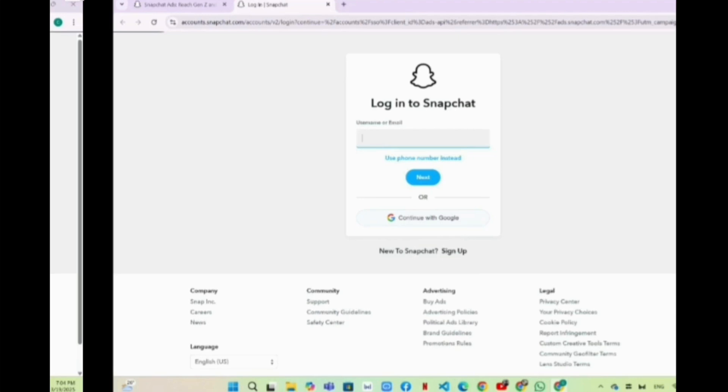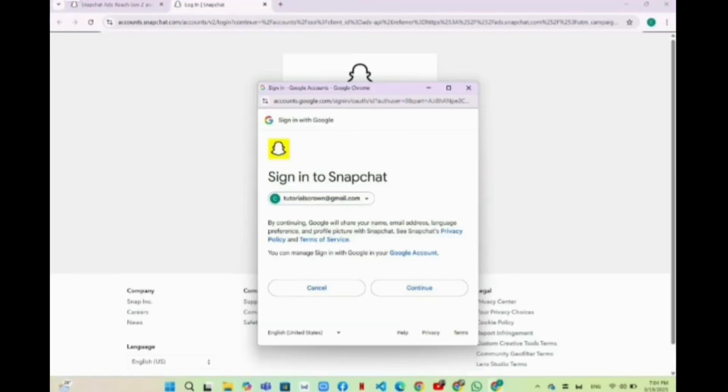Now from there you will have to choose the specific Google account you want to create a Snapchat with. I'm choosing this Google ID here. After choosing that Google ID, you will have to click on this continue option and follow the procedure accordingly that Snapchat web browser says to you.